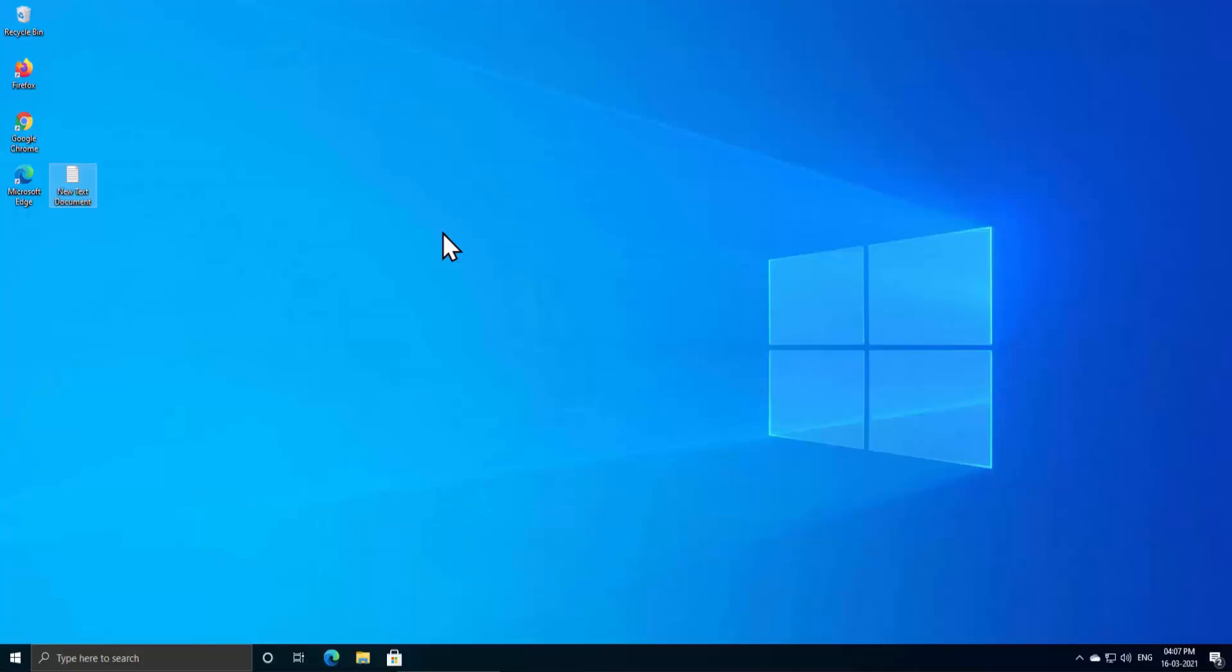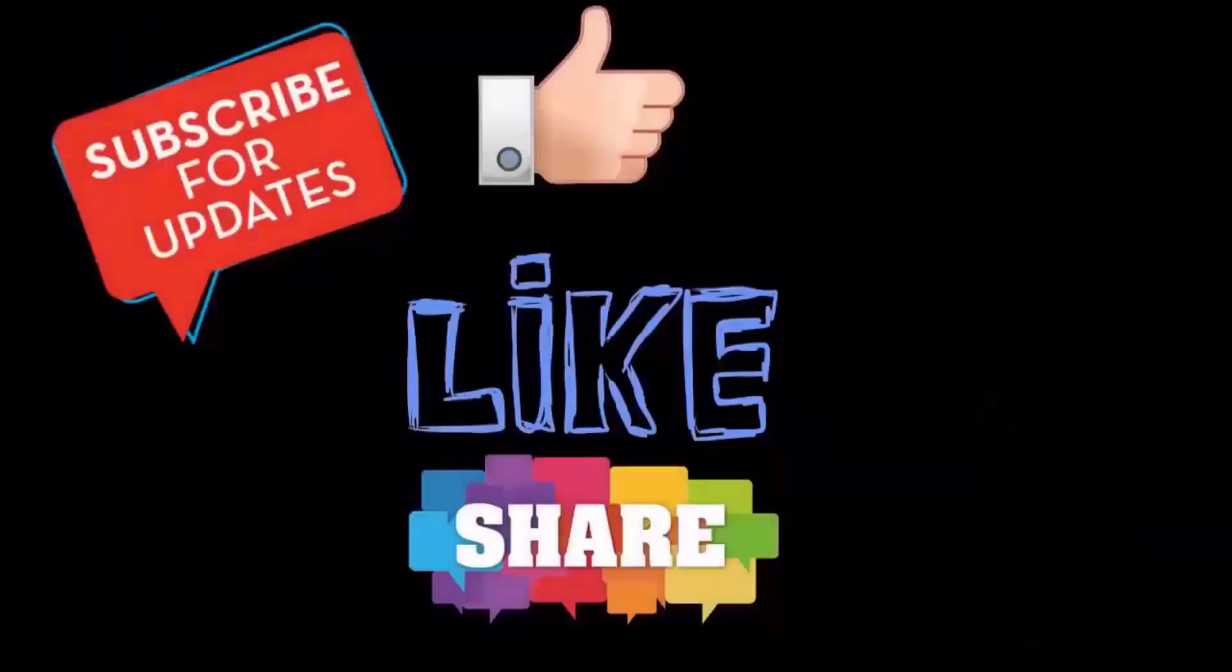And do not forget to share this video on social networking. Thanks for watching, have a nice day.